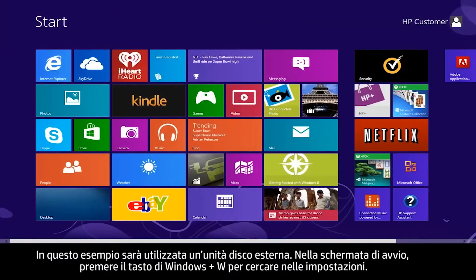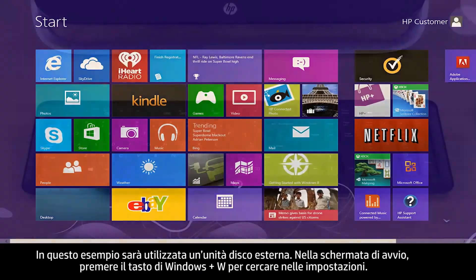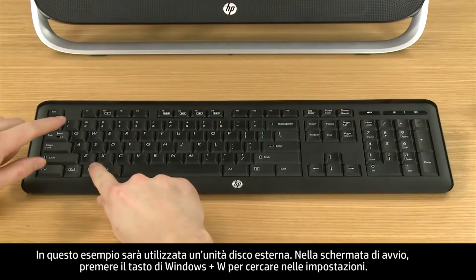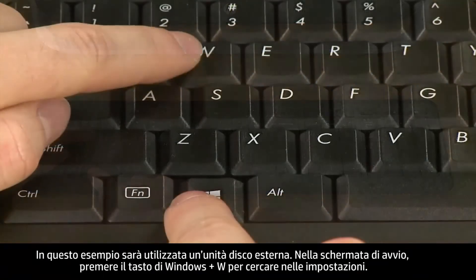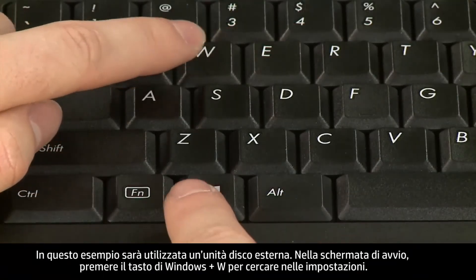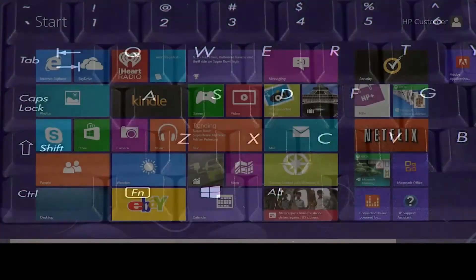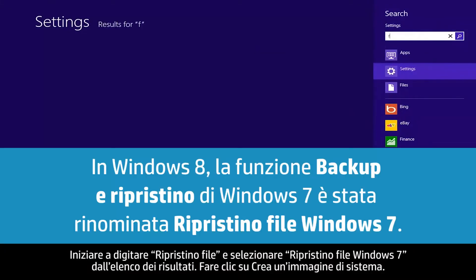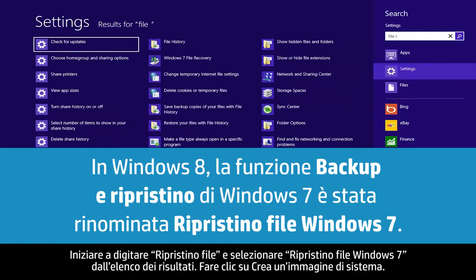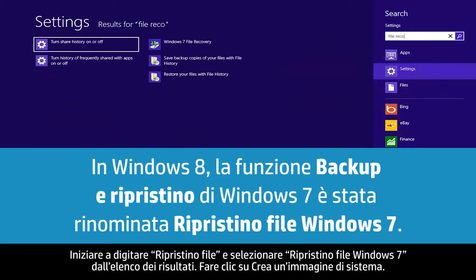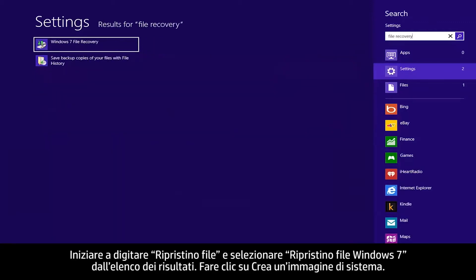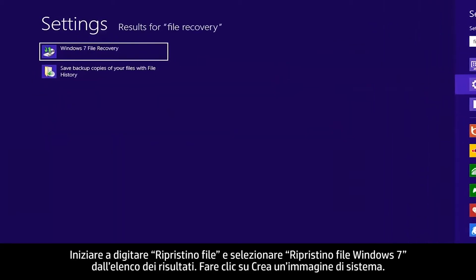From the start screen, press the Windows and W keys to search in settings. Begin typing File Recovery and select Windows 7 File Recovery from the list of results.